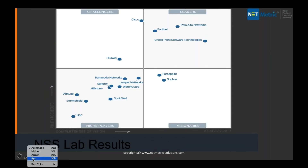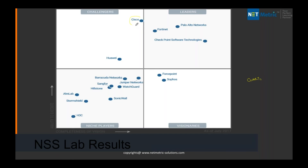Finally, looking at the Gartner magic quadrant report, the topmost challenger right now is Cisco, and the current leader is Palo Alto. Fortinet and Checkpoint are also doing pretty well. Cisco is coming very close to Palo Alto after doing multiple acquisitions.